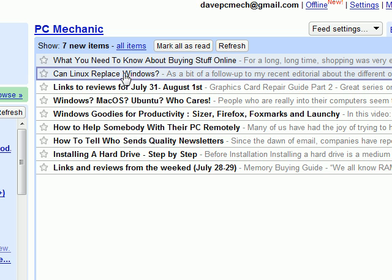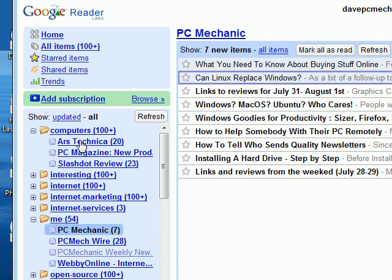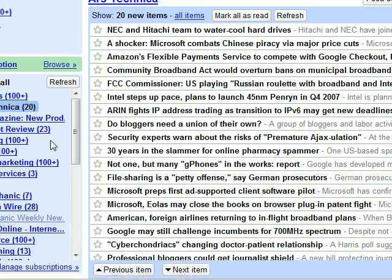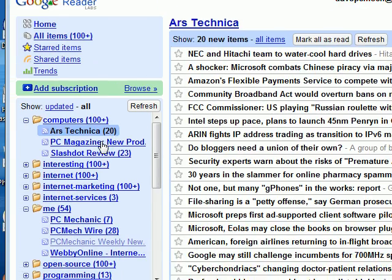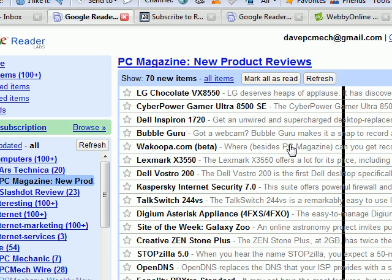Now it's going to contract that again. You'll see that I've got a whole bunch of them here. You've got Ars Technica — you can see a bunch of their new stuff. You've got PC Magazine, same thing. A lot of different sites all have these RSS feeds, which allow you to keep track of all these websites without having to individually go to every single one of them.